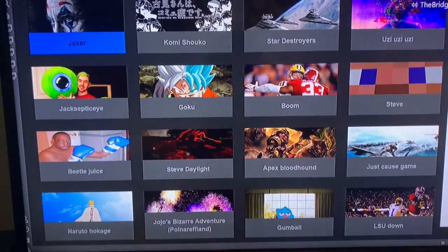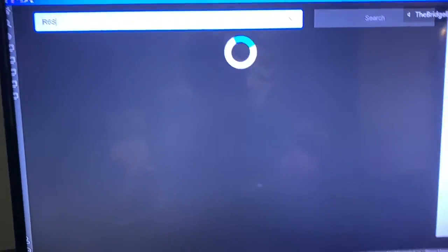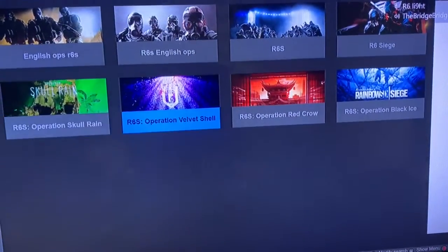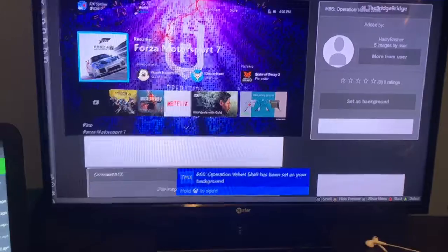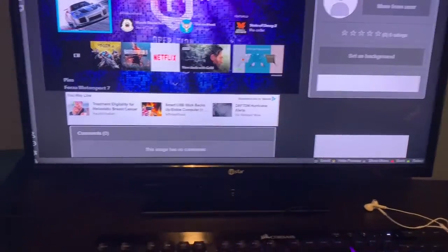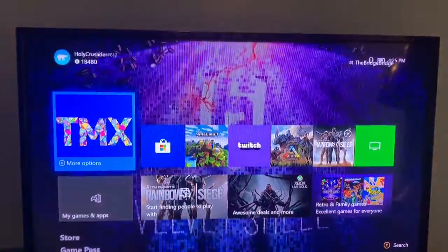You don't have to use the achievement art anymore. Let's find R6S again — it should stay hovered. Let's load it in. 'R6 Operation has been set as your background' — that's the notification. You can comment on them too.